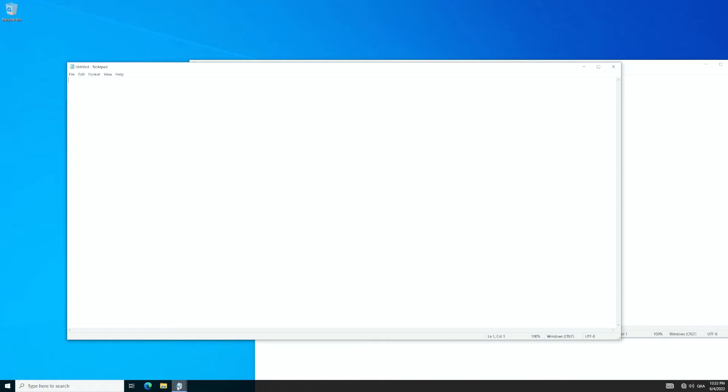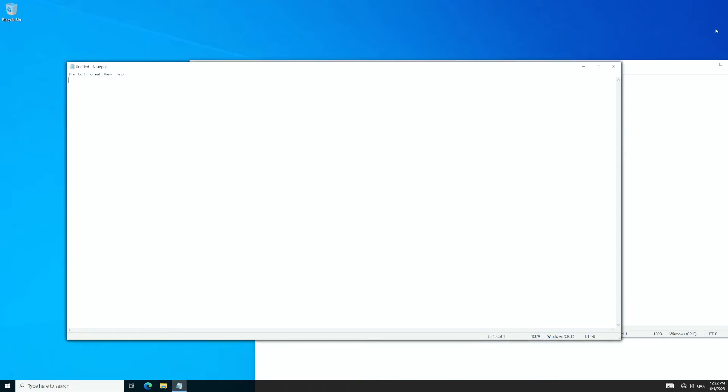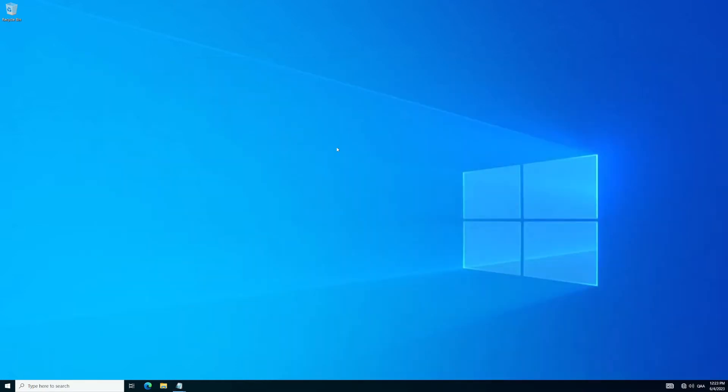Open up Notepad. All right. So now we have all that running in the background.